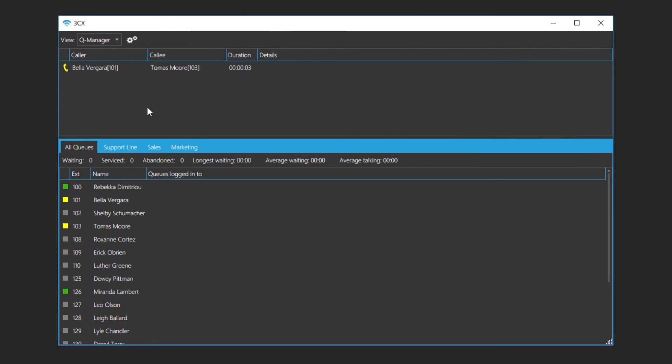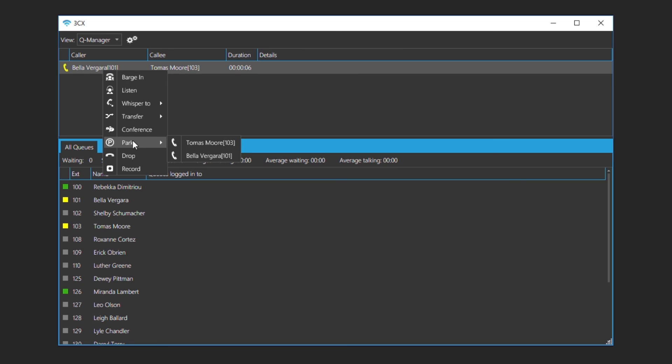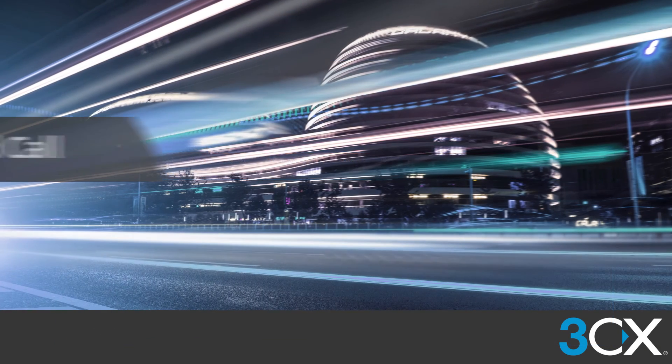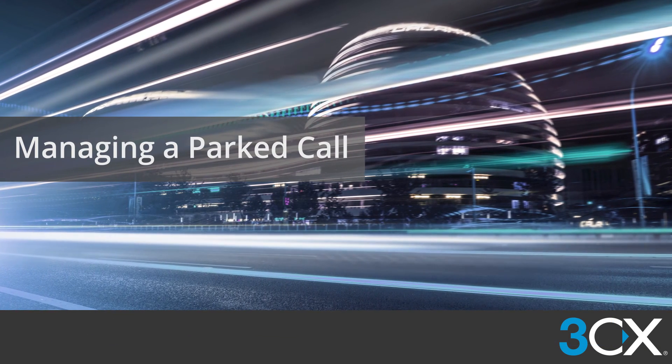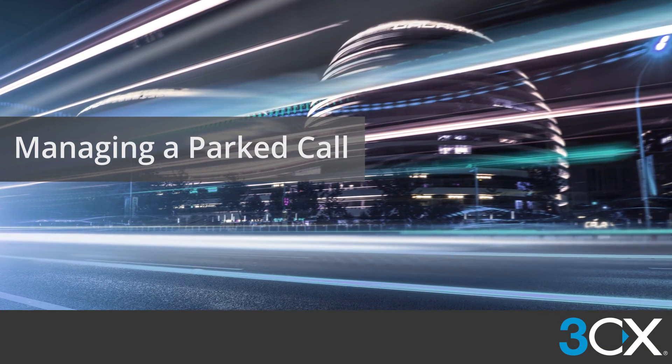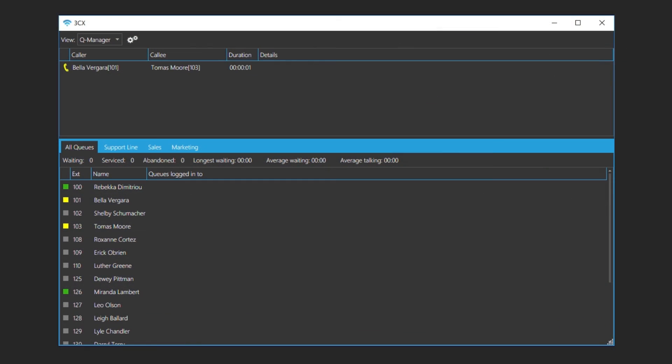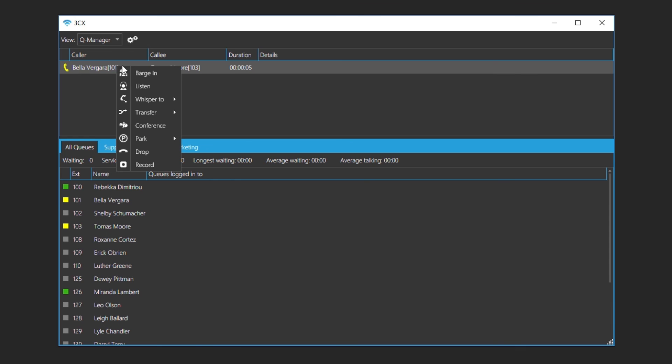When a call is parked, the call is put on hold and can be picked up from another telephone set. Depending on your rights, you may have supplementary options such as barge in, listen or whisper. These additional options can be accessed by right clicking on the call.